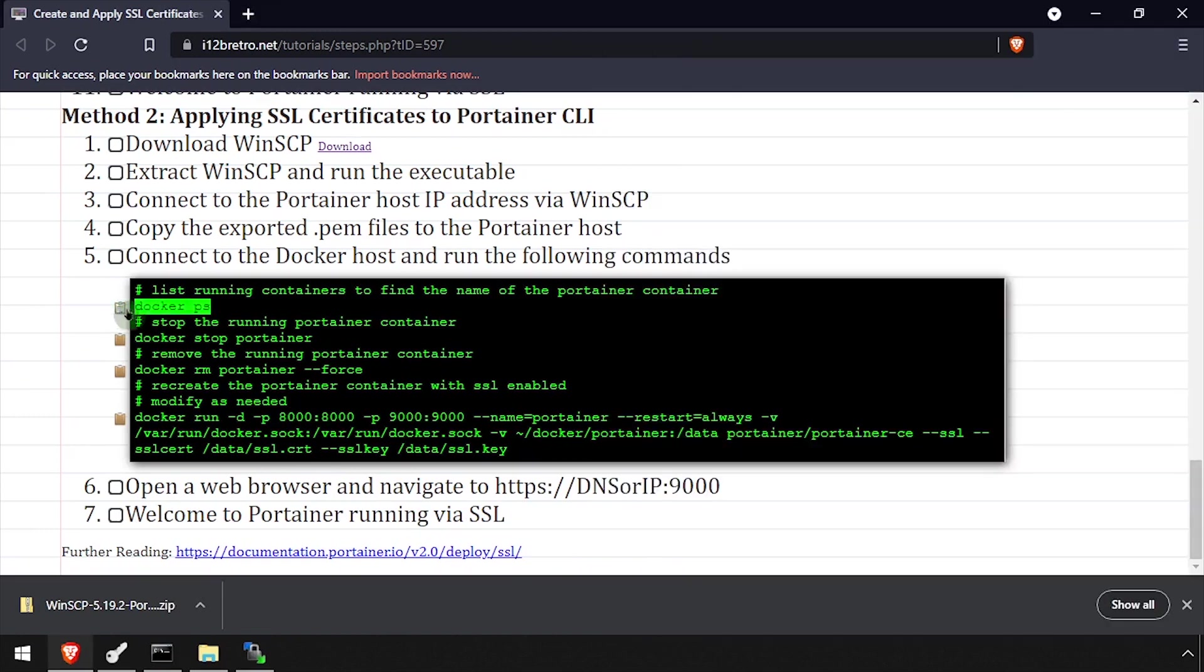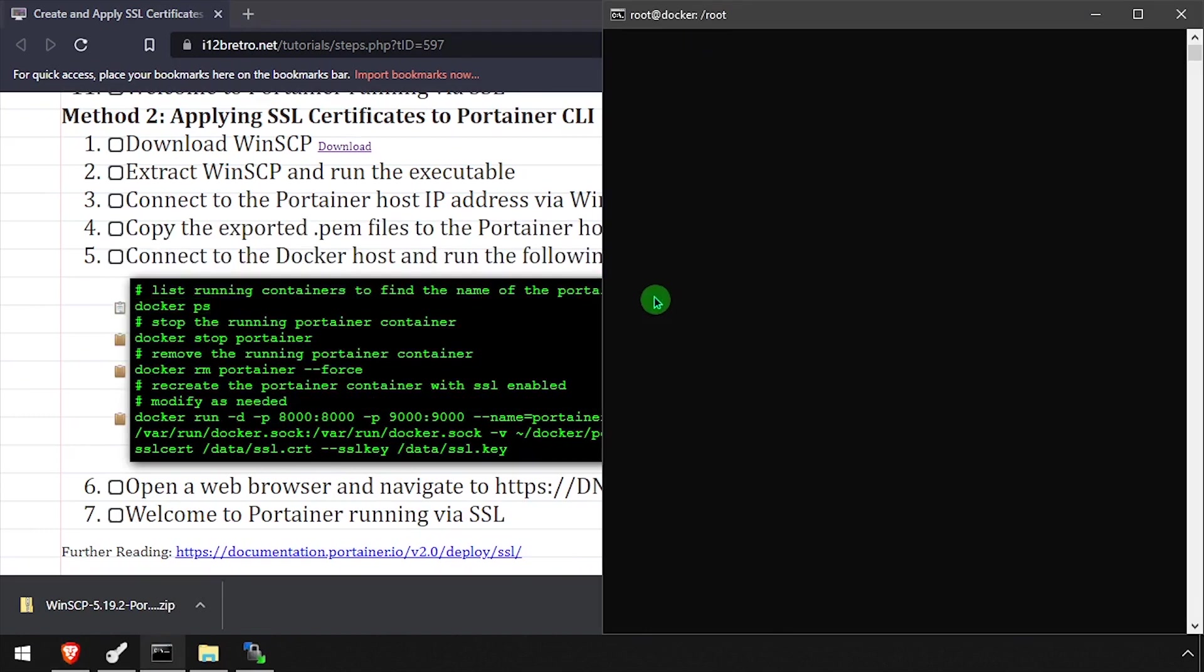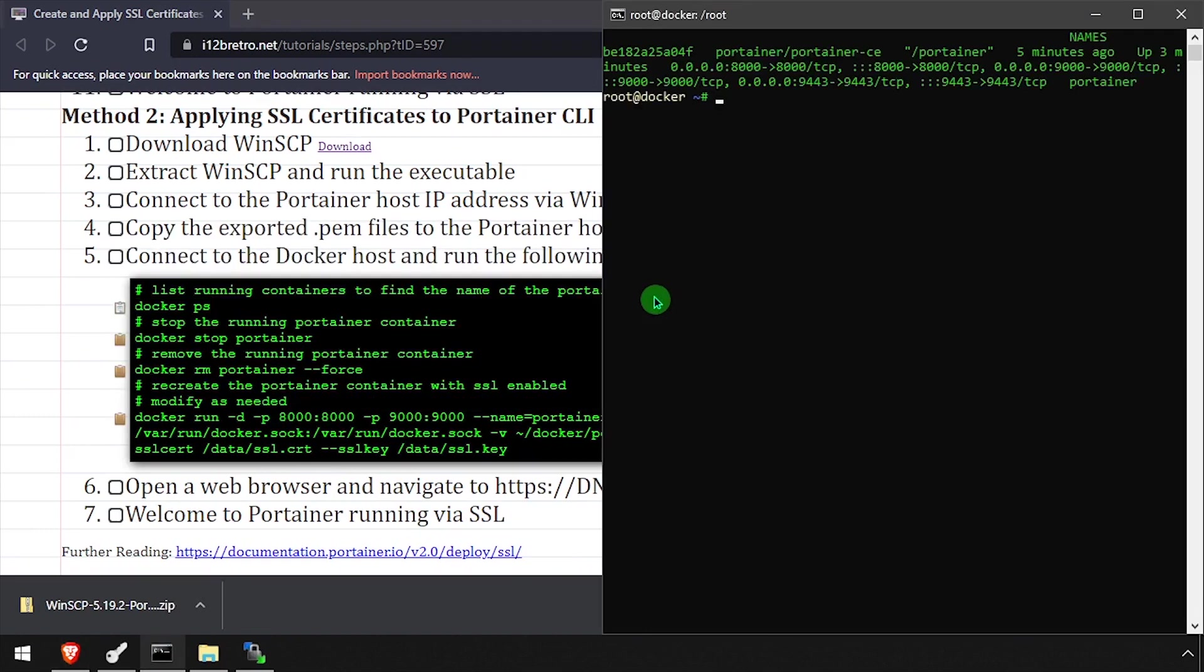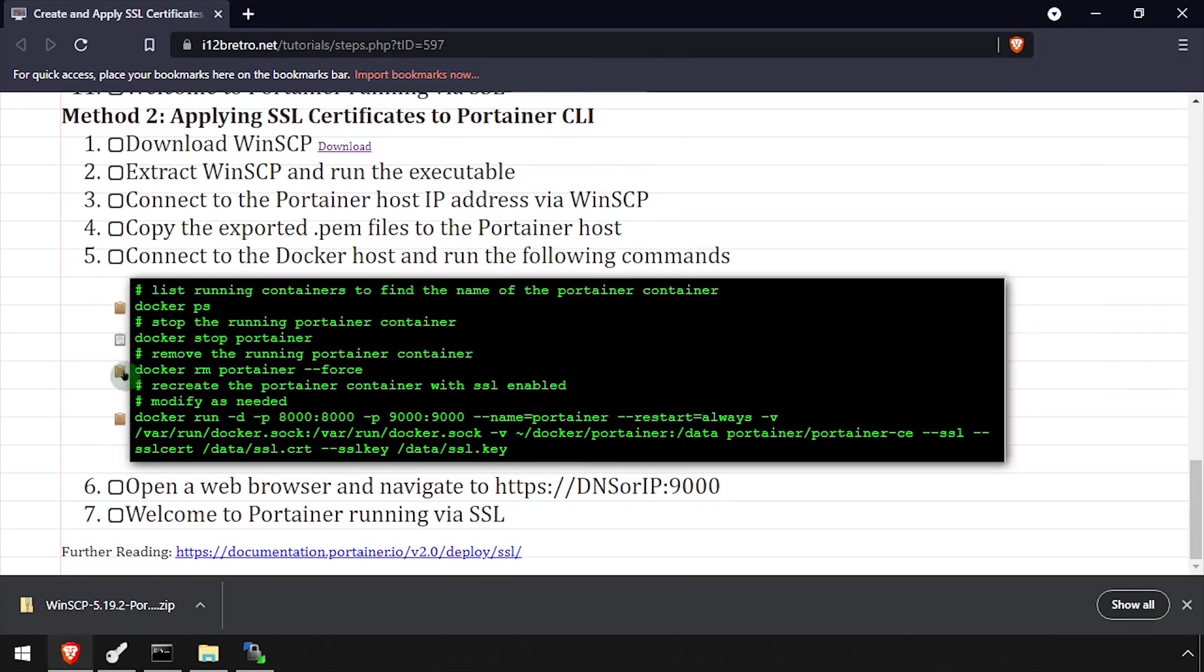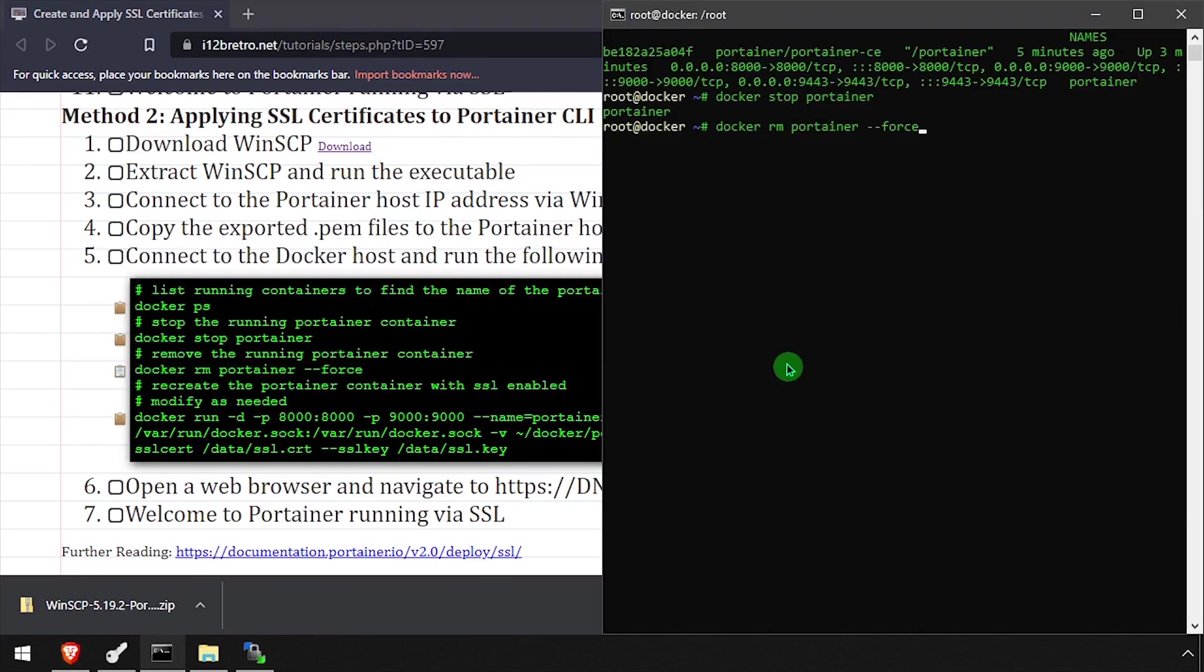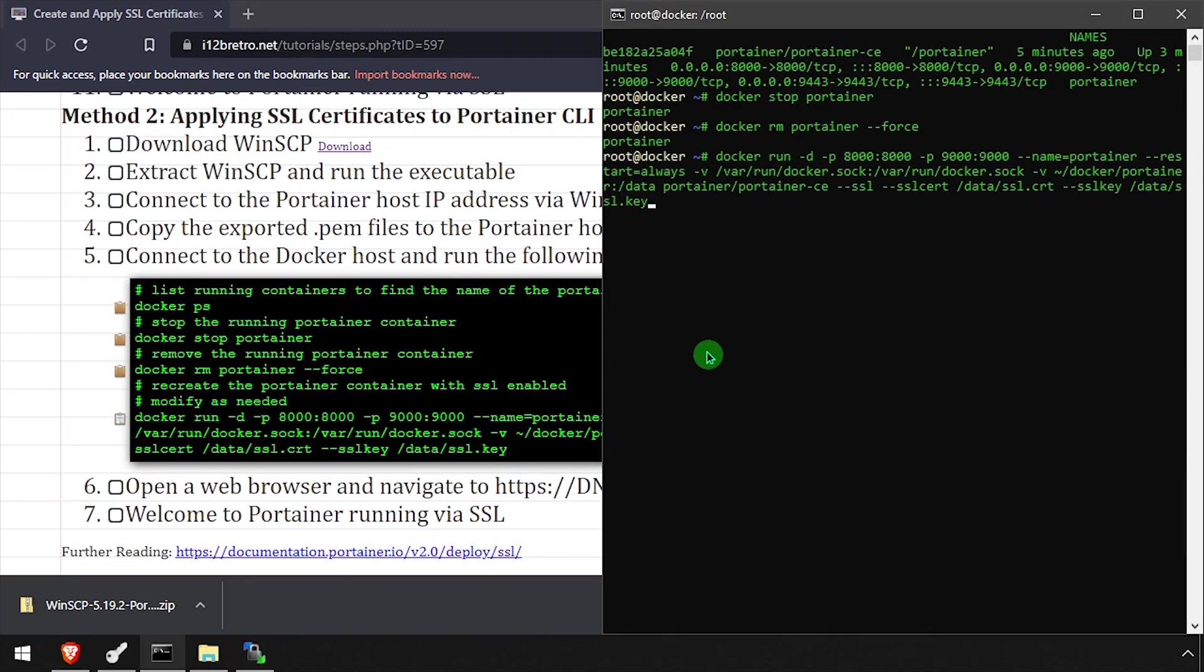Connect to the docker host via SSH. Next, we'll stop, remove, and recreate the Portainer container with flags pointing it to the new SSL certificate. In the new docker run command, note the dash SSL flag as well as the SSL cert and SSL key flags being passed.